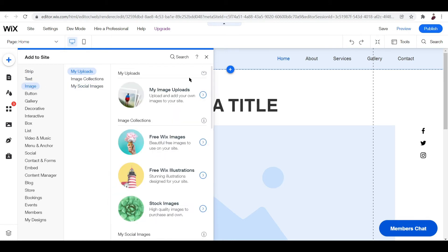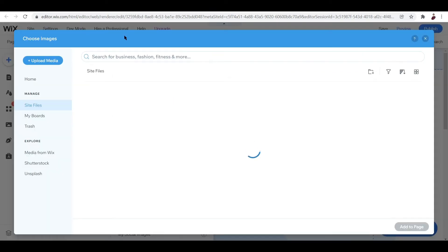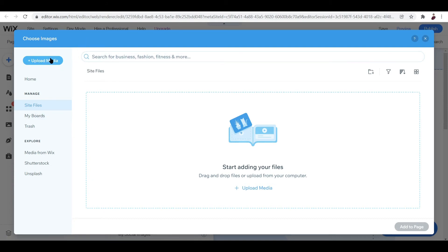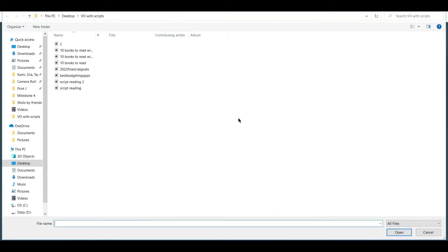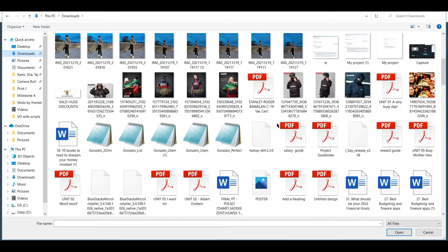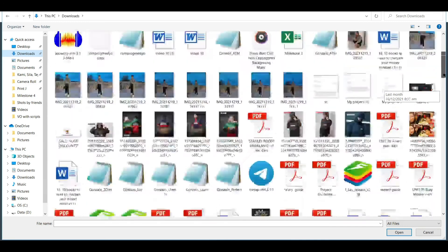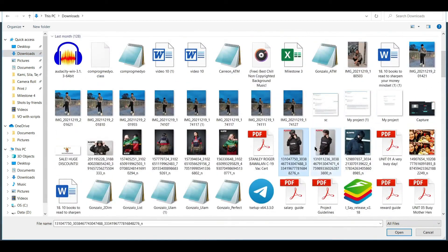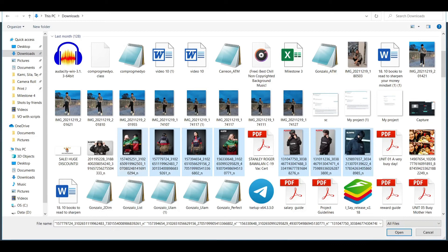Let's try and upload an image. My image uploads - we are going to upload all the images that we need for this particular website. To do that, just click upload files and then upload media. Upload from computer - you can drag them if you want to. Let's upload all the images I'm going to be using for this website. It's going to be an online store for a clothing line, so let me just upload everything that I need.